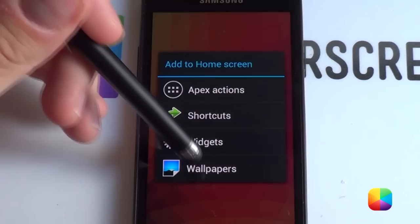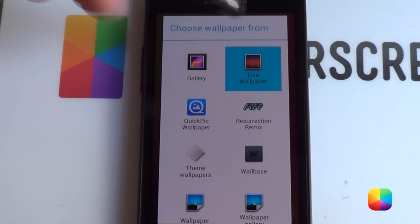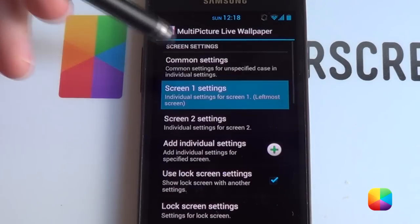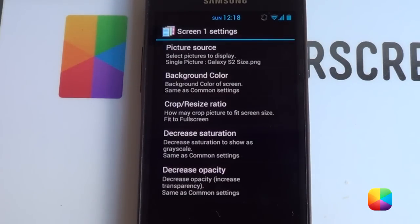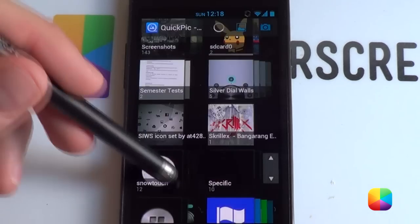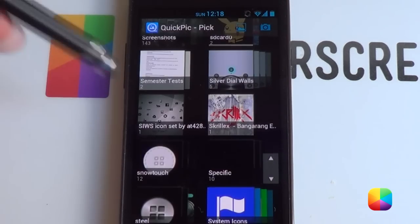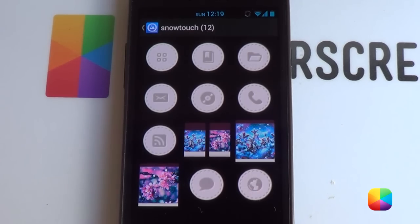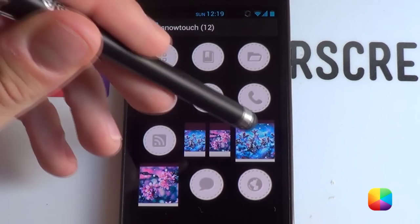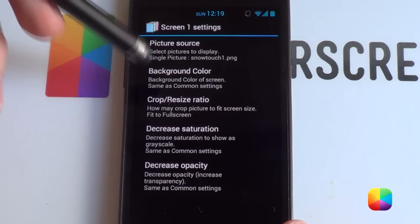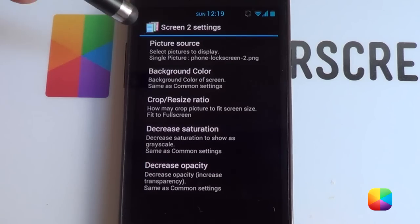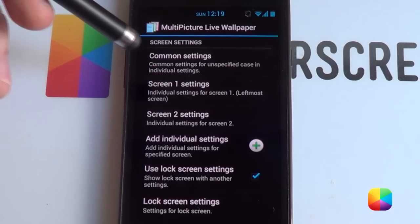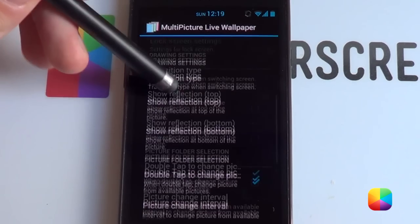Once Apex settings are done, hold down and choose wallpaper, then go to live wallpaper. We'll be using Multi-Picture Live Wallpaper. Go to settings for screen one, set picture source to single picture, and select Gary Arts's Snow Touch wallpaper. Set crop resize ratio to fit to full screen. Go to screen two settings and do the same — select the second Snow Touch picture, fit to full screen. Transition type doesn't matter. Go back and set wallpaper.